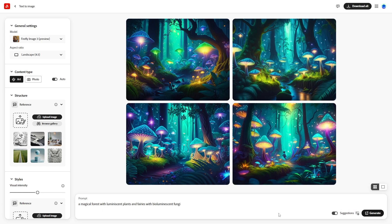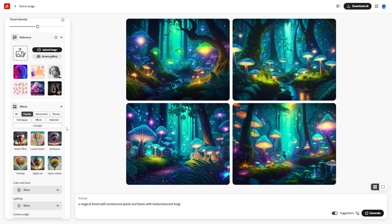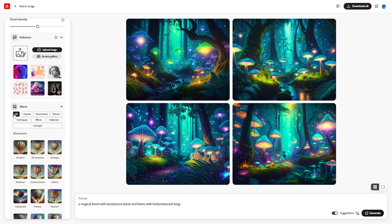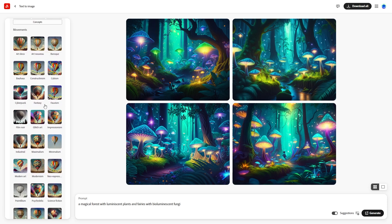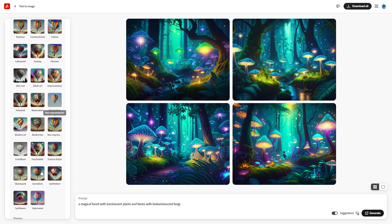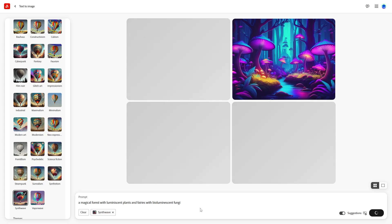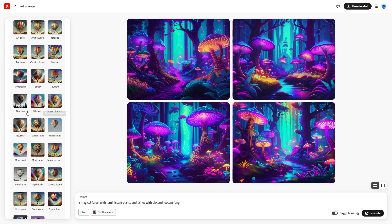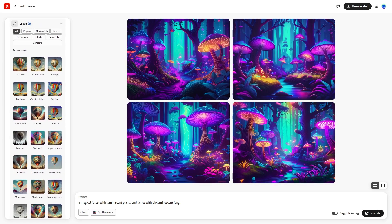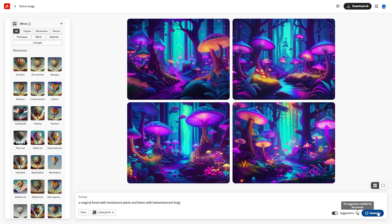Now let's explore the Effects section. Select All to see all available effects or choose from categories like Popular, Movements, Techniques, and Materials. Each category offers unique styles. For example, try Synthwave and see the neon retro-futuristic style applied to your images. Experiment with other effects like Cyberpunk or Steampunk to see different artistic outcomes.